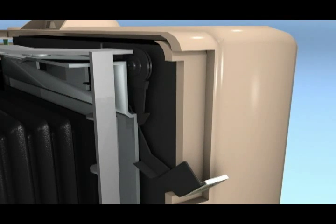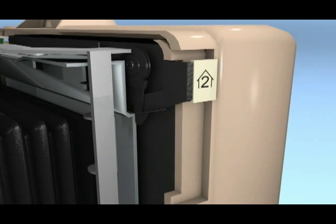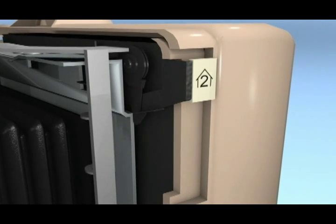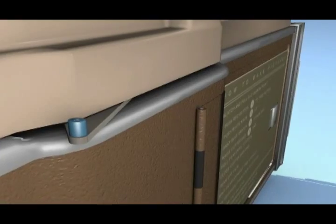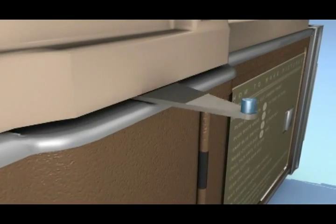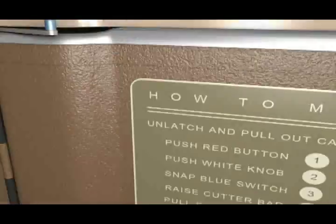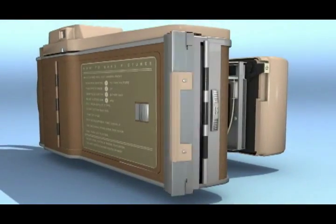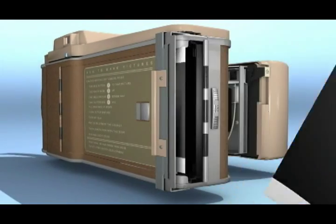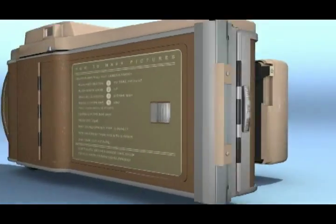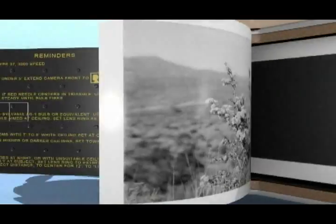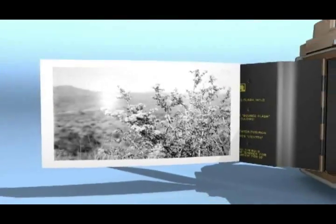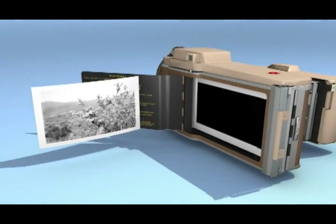Push the white knob up. This cocks the shutter and readies the camera for the next picture. Throw the blue lever either way to unlock the film. Raise the cutter bar and pull the film until it stops. Now tear out the film. After 10 seconds of development time, open the back door to lift your picture. Your print is now ready for your picture album.